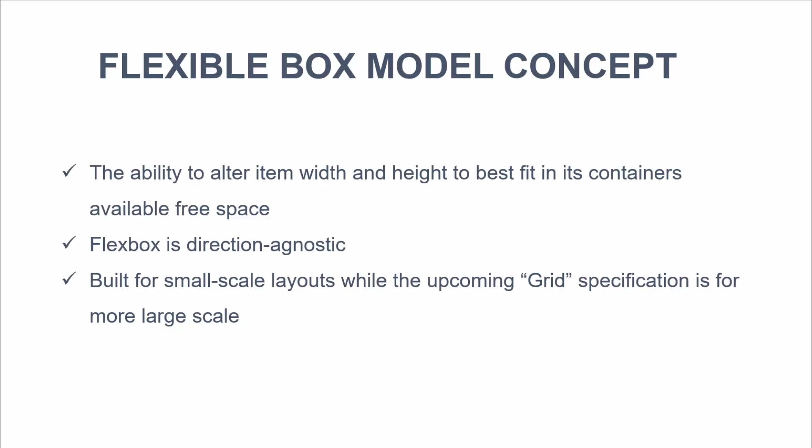Flexbox was created for small scale layouts. And there's another standard called grids which is geared more towards larger scale stuff. This will work similar to the way the Twitter bootstrap grid system works. But that's for another video.